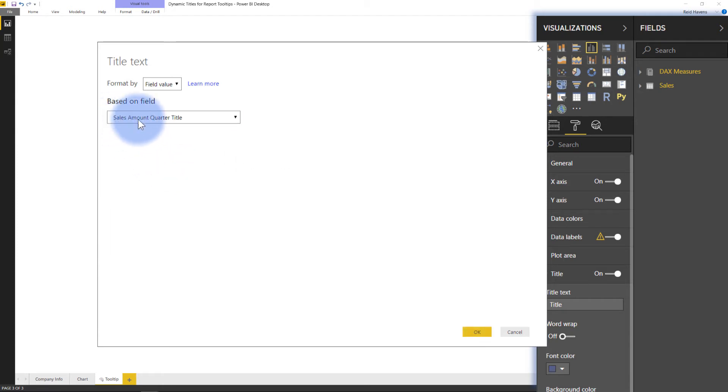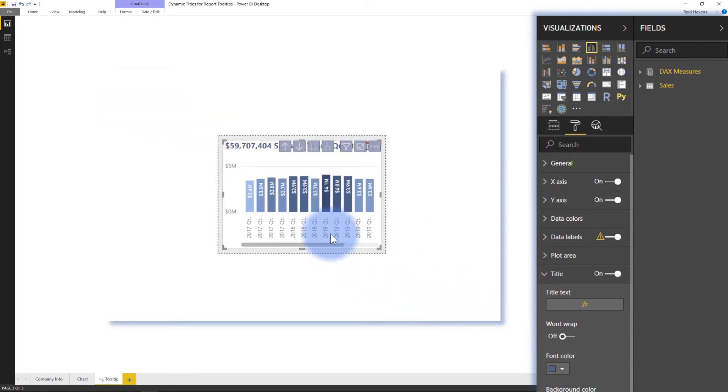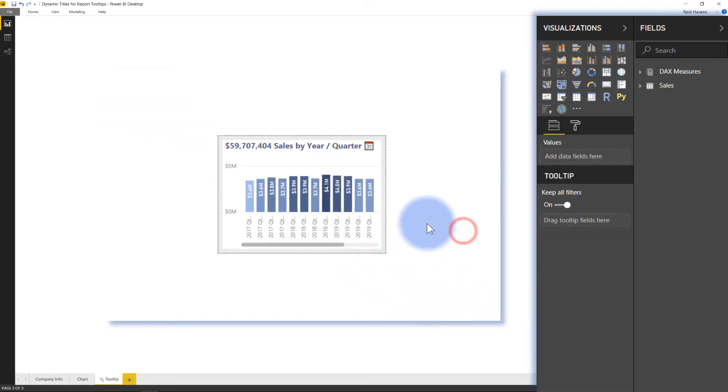What that does is that displays the text that is being created inside of this DAX measure. So that is what you're seeing here that is creating that title in here.